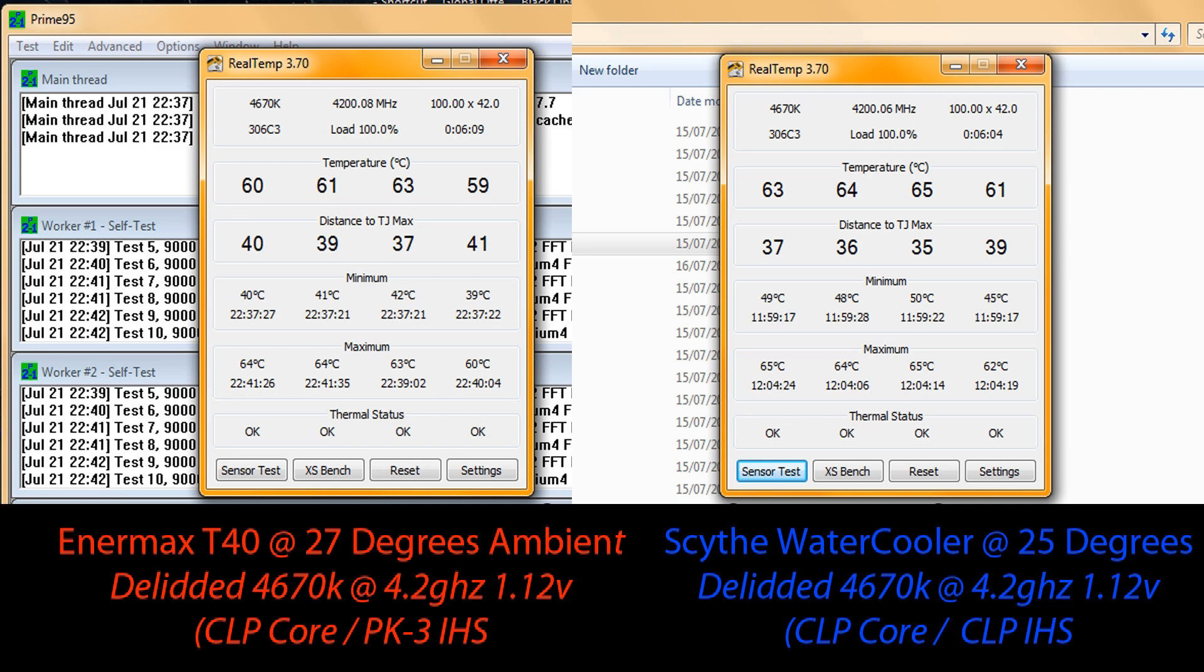Here's the results for you guys. On the left here is the Enermax ETS-T40. This is at 27 degrees ambient, 6 minute run in Prime 95. It's the max heat test. This is on a delidded chip as well. I have delidded my Haswell chip. It's running at 4.2 GHz at 1.12 volts. I am using Cool Laboratories Liquid Pro on the core and PK-3 on the internal heat spreader. On the right, this is my water cooling. This piece of crap died already. But I did put Cool Laboratories Liquid Pro on the core and on the actual heat spreader itself when I was doing my testing. This is a video I'm going to make soon comparing heat sink paste against one another. But as you can see there it's 25 degrees ambient, same settings, 4.2 GHz, 1.2 volts. It performed in my opinion 3 degrees worse than the Enermax ETS-T40. So that says a lot for the Enermax ETS-T40. This thing is just amazing. I am so impressed with the Enermax.